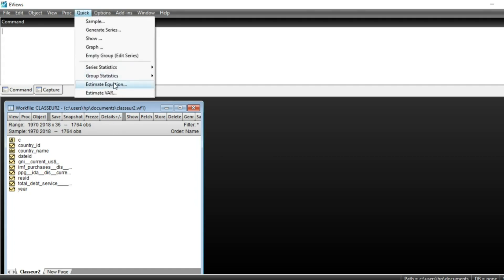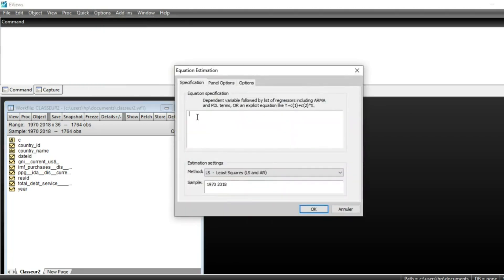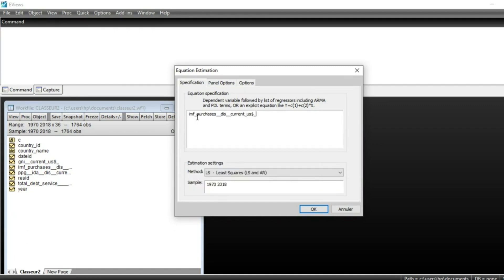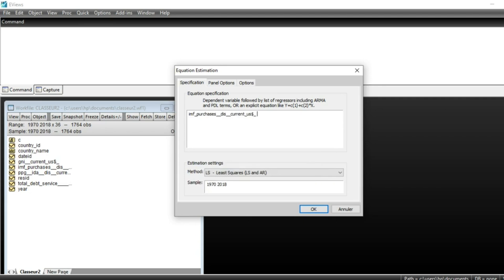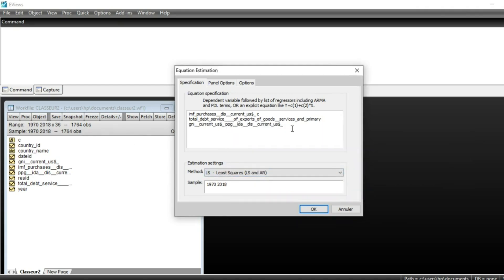To estimate our panel data analysis, go to Quick and then Estimate Equation. Our dependent variable is IMF purchases (IMFQHS), followed by the explanatory variables: constant C, total debt service as the first variable, GNI (Gross National Income), and PPG. So we have IMF purchases as the dependent variable, with total debt service, GNI, and PPG as explanatory variables to see whether they have an impact on IMF purchases.